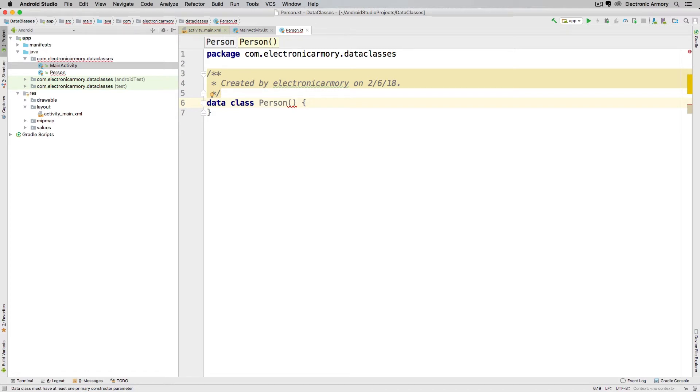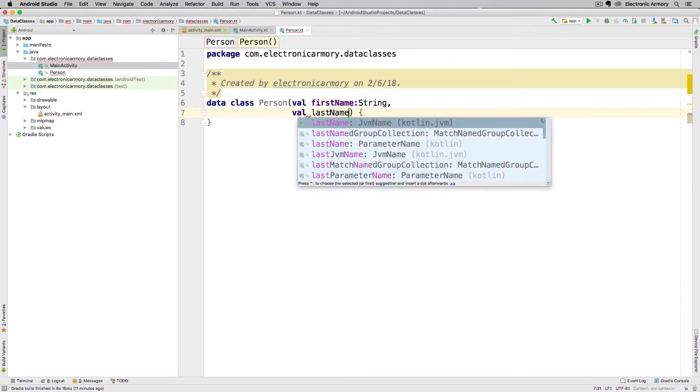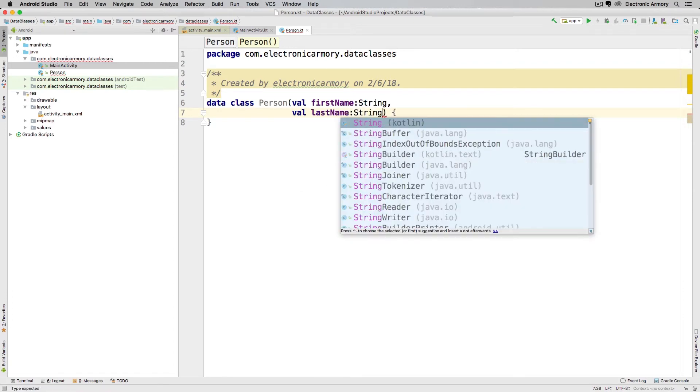So if you think about a person, a person obviously has different attributes like a name and an age and a birthday. So we're going to start there. I'm going to use the val keyword for this, and this is going to represent the person's first name as a string. And then of course, we're going to make a last name. And of course, some people have multiple last names and a middle name, but we're going to keep it simple for this example.